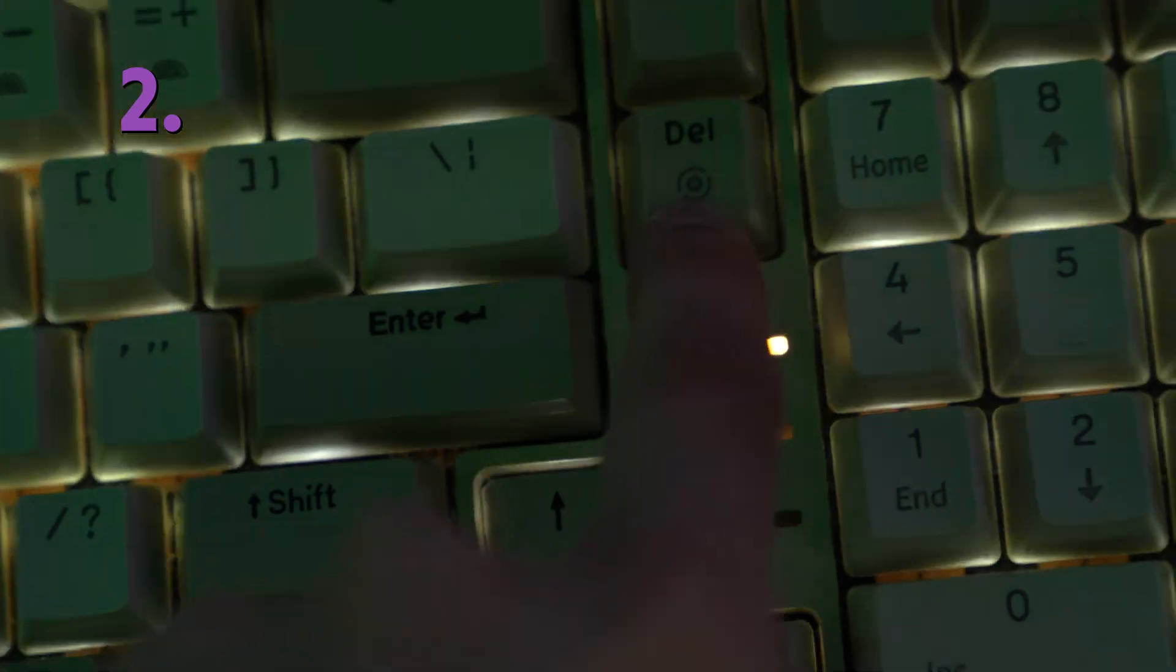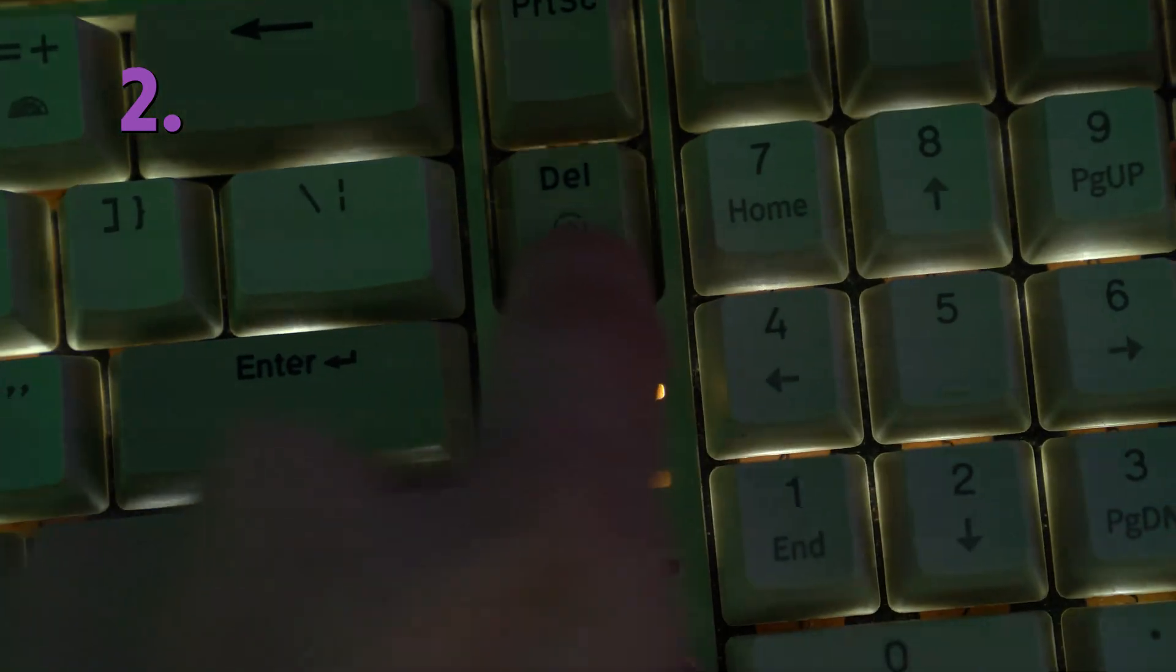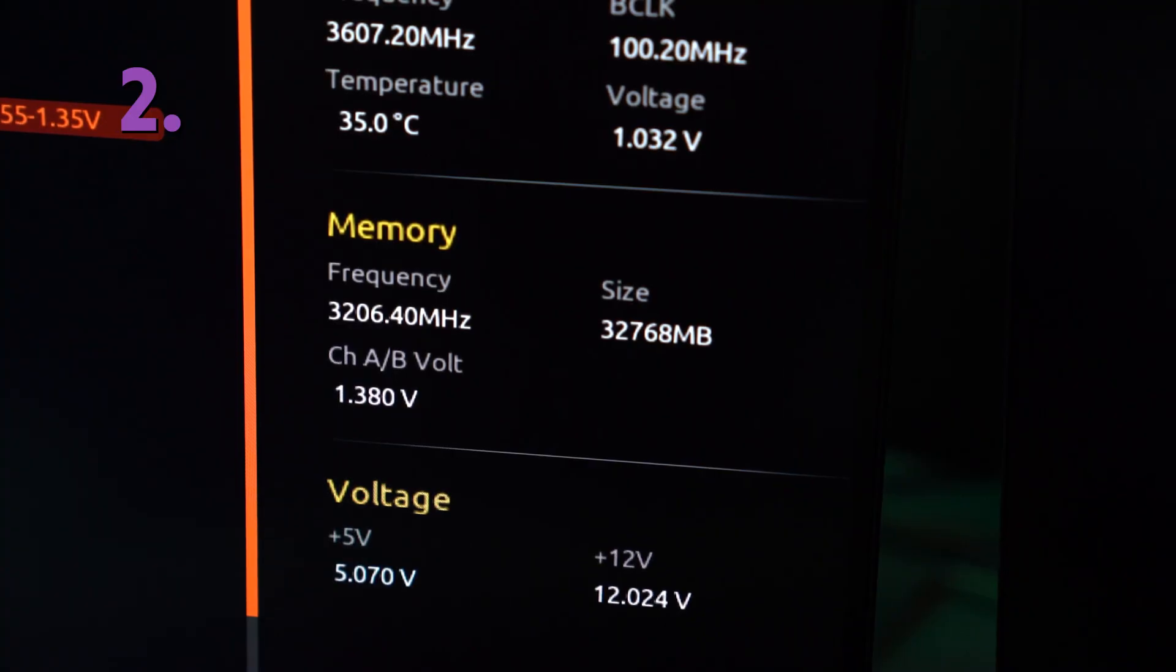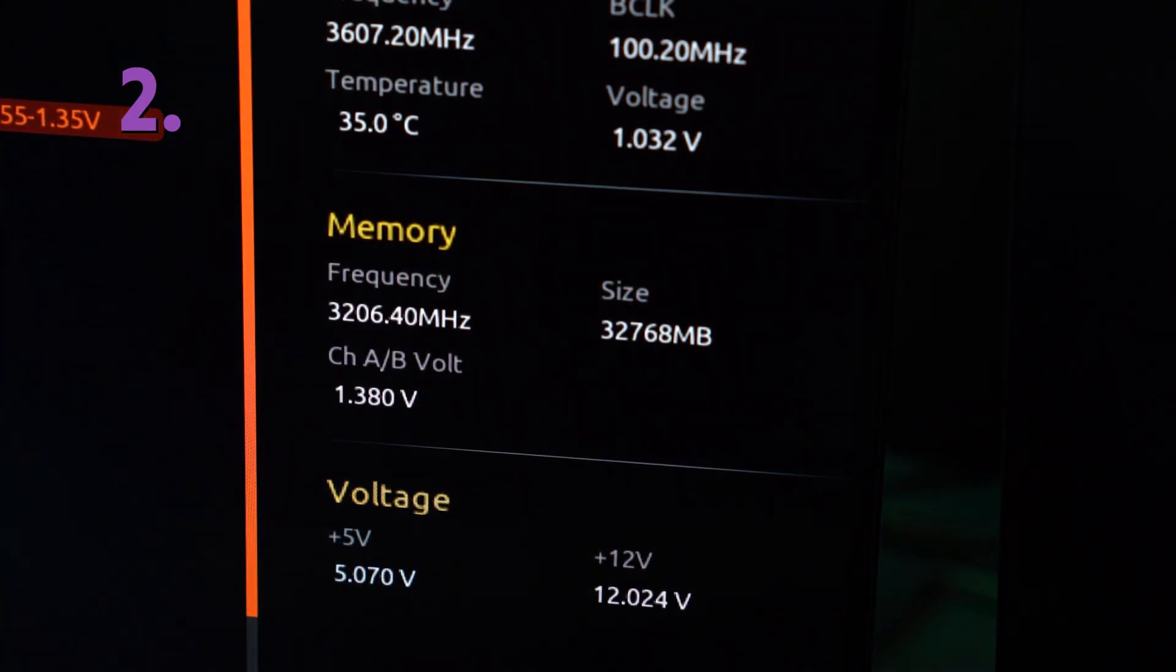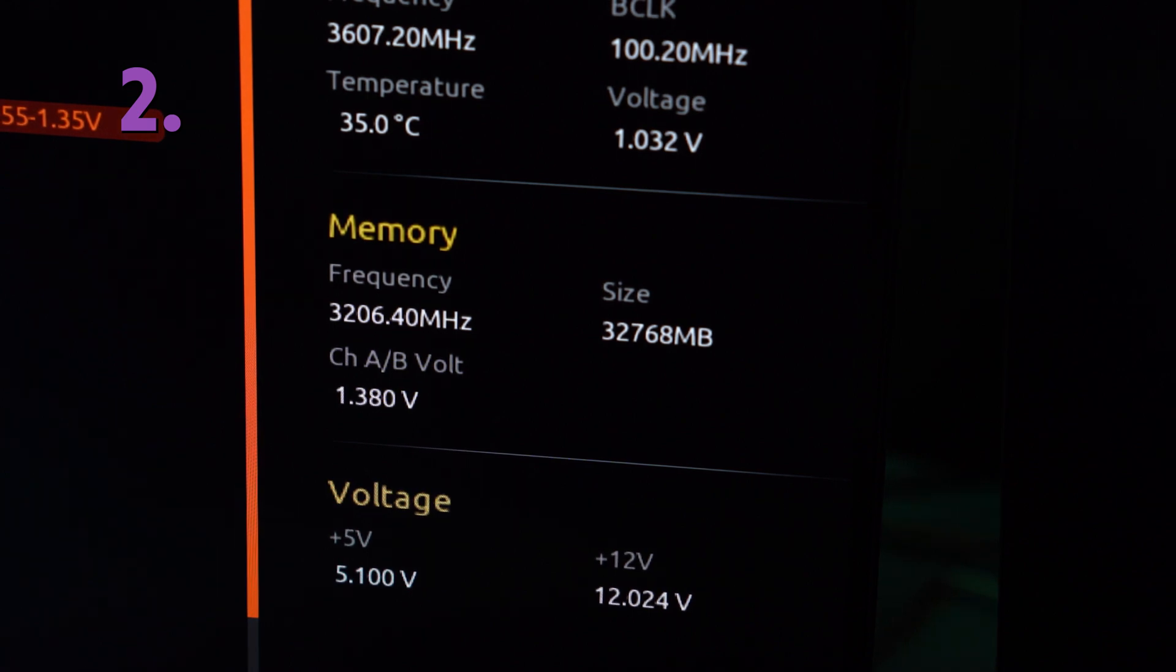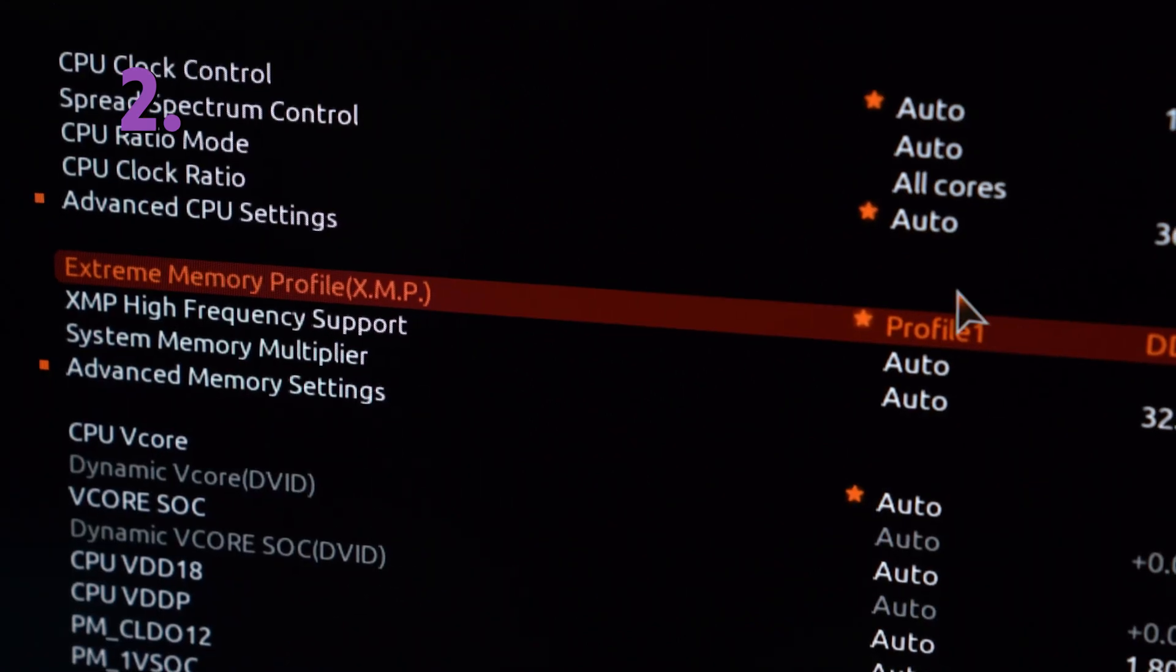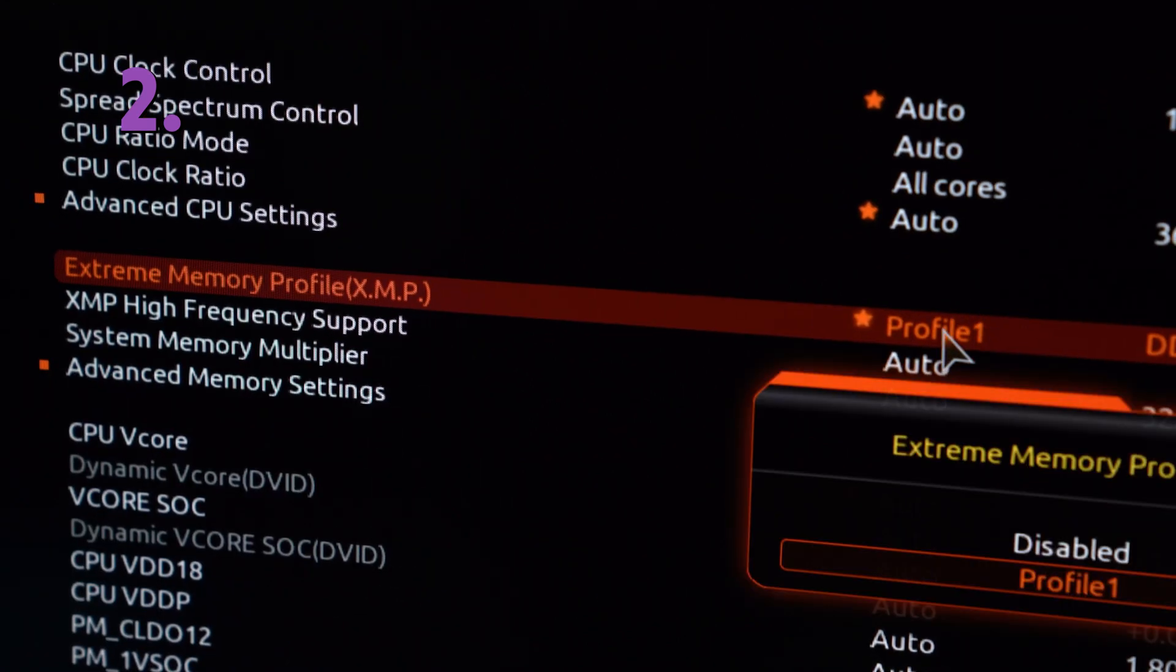Now when you turn on the PC, enter your BIOS (usually you'll need to press Delete or F2 key) and check if all your RAM sticks are appearing. If it's all good, now enable XMP, DOCP, or EXPO depending on your motherboard.